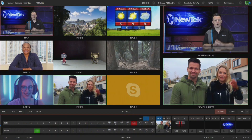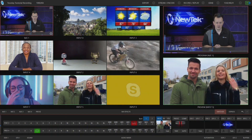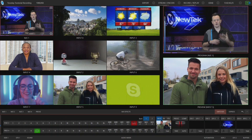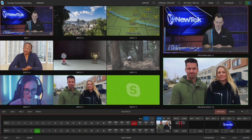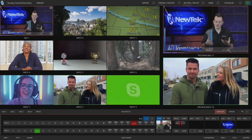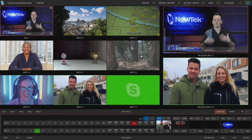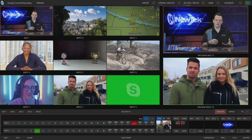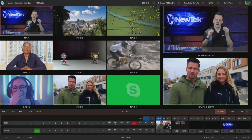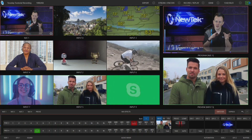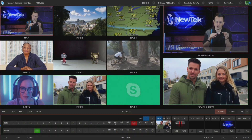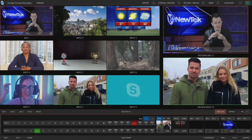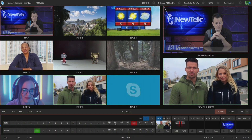Here we are in the TriCaster TC1 interface and before I show you where to access these Source Presets I first need to explain what they do. What they're going to do is give you access to the snapshots for your different comps, PTZ positioning, or virtual PTZ positioning.